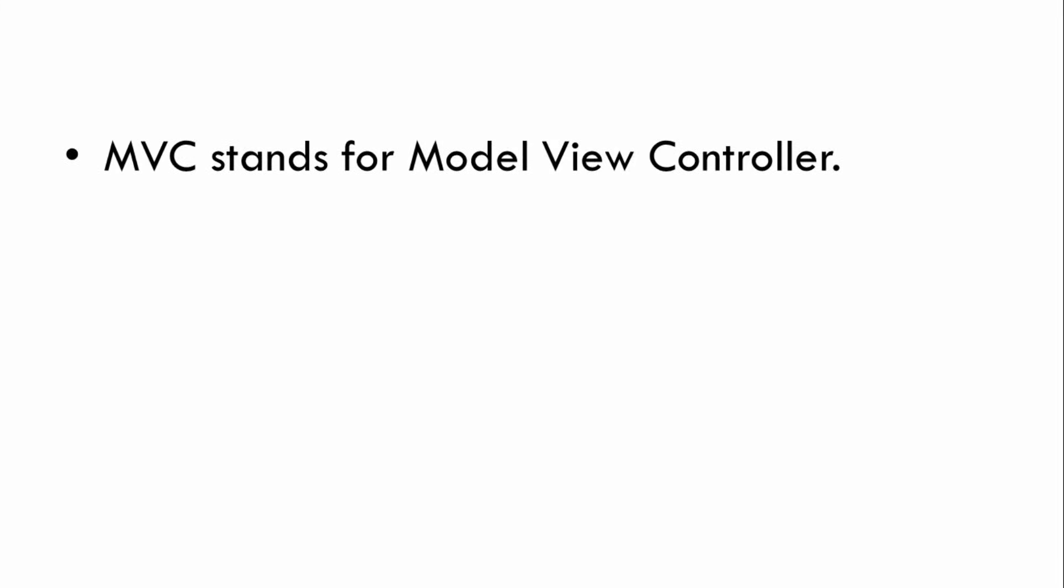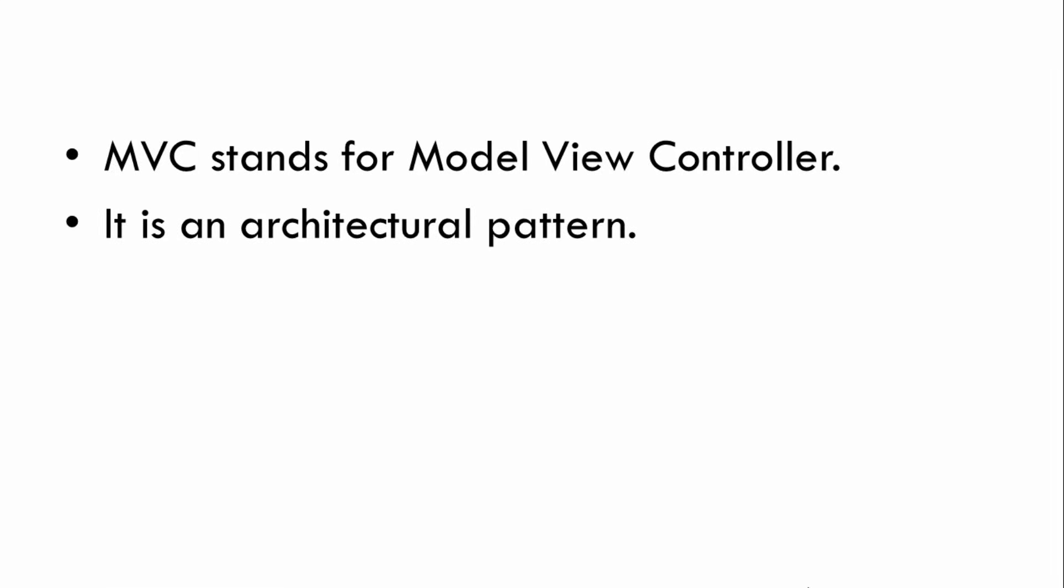Now MVC stands for Model View Controller. It is an architectural pattern.